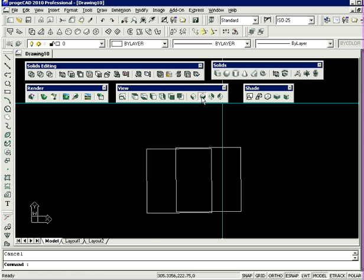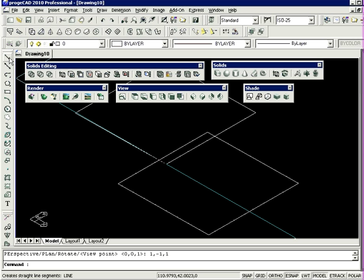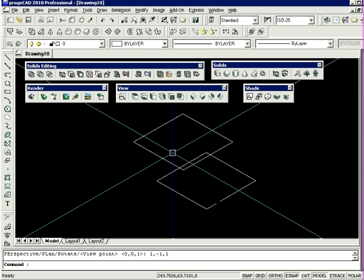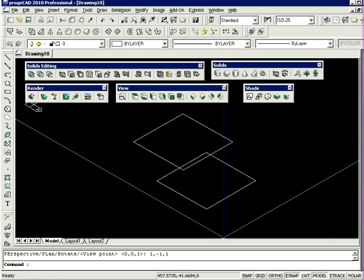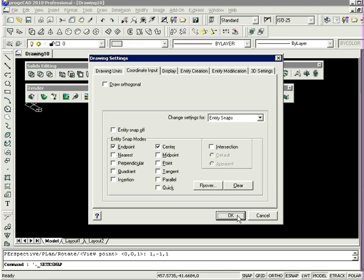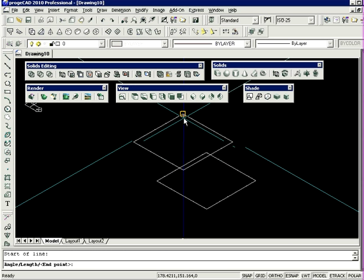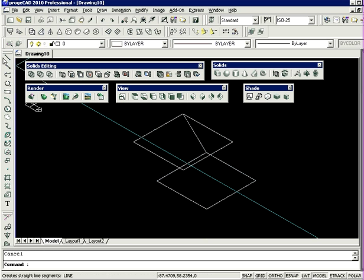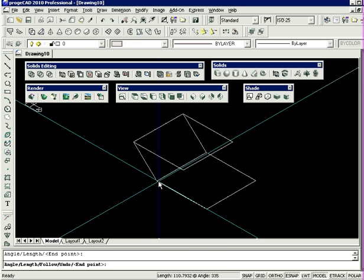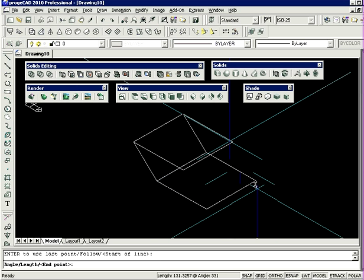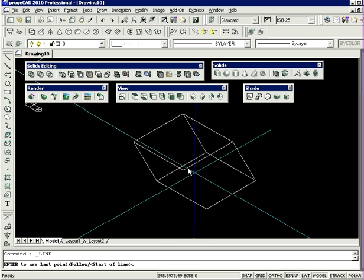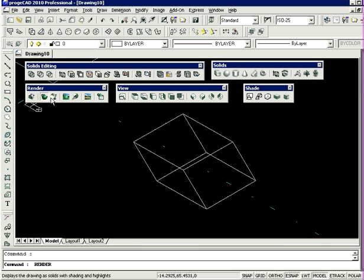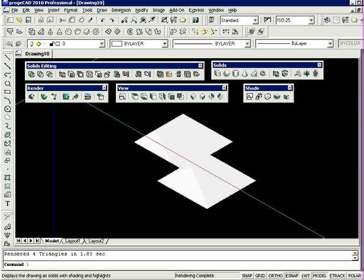I'm going to then join up the edges of this shape here. I'm going to ensure that eSnap is on and make sure that the endpoint option is selected. I'm just going to quickly join up these edges. Let's render this to see what we've got. As you can see, I haven't created any recognizable surfaces to ProgeCAD. They're empty lines.